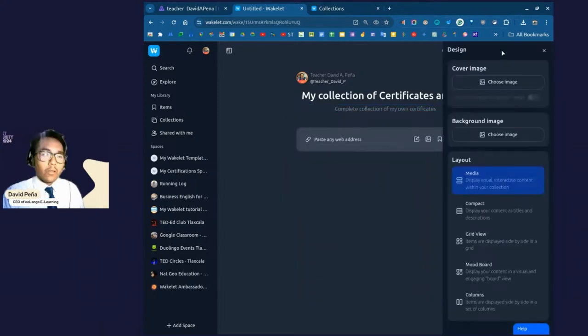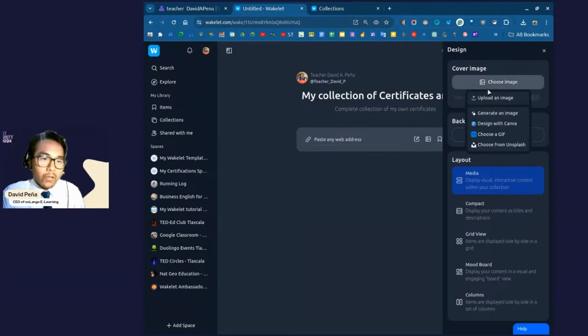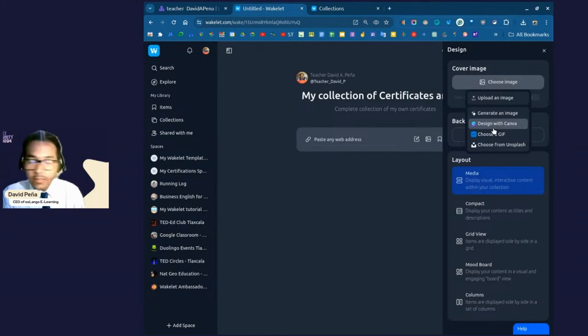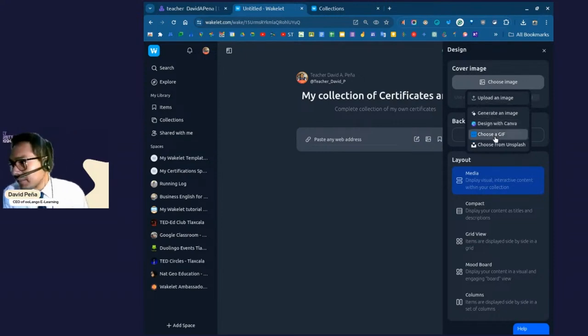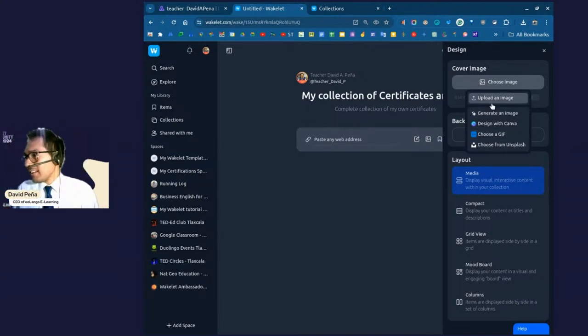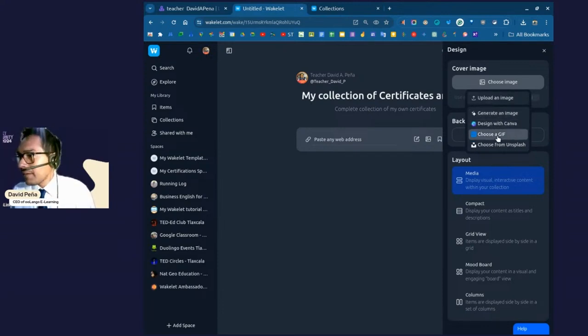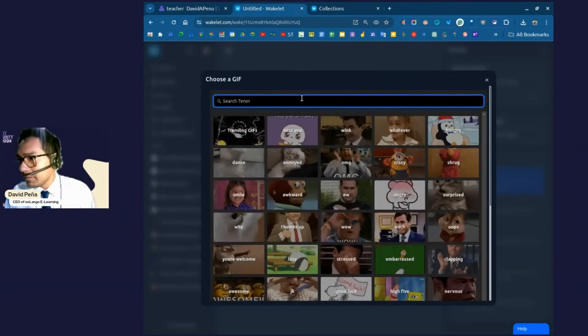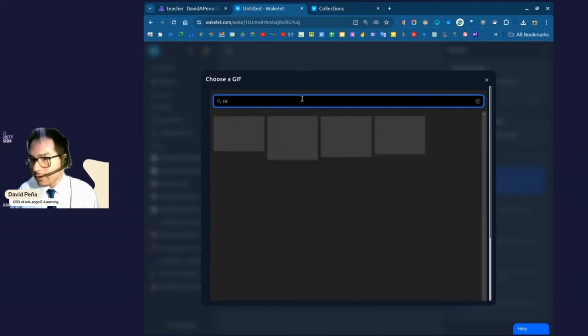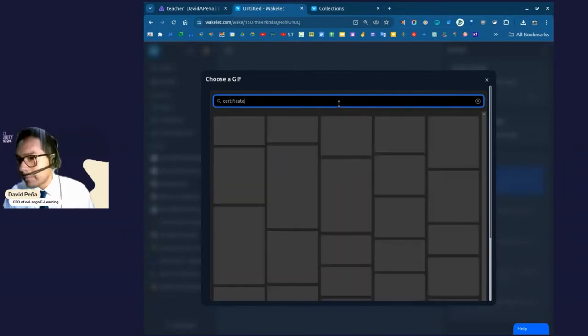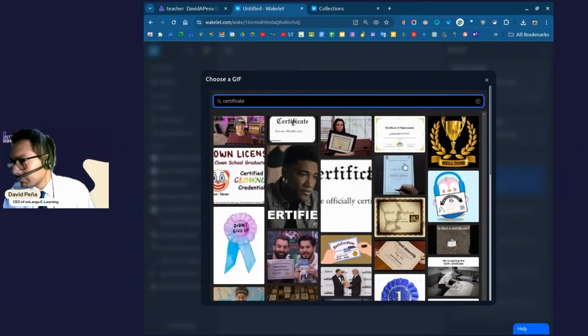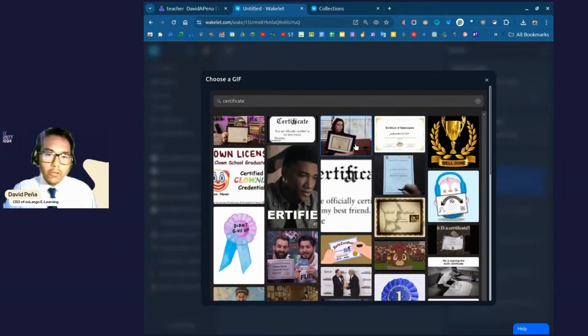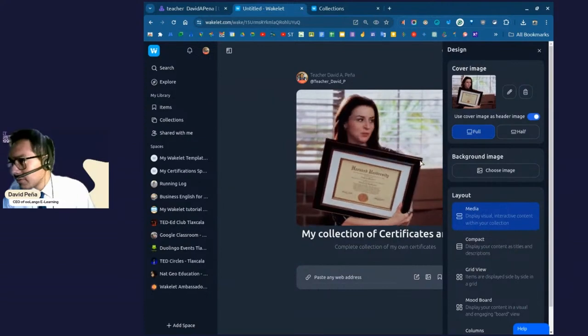Now, we're going to go to the design part. Okay. Wakelet does have a great variety of things that you can choose from. I mean, you can even generate or design with Canva. So, how cool is that? I like Canva because I am a local leader and ambassador for the state of Tlaxcala. So, I do use Canva a lot. But, you know, I do know if I go right now there, I'm going to probably take my time. So, I don't want to do that with you guys. And you also do have generate an image, which is a wonderful feature that has been recently added with Power of AI. All right. I'm just going to go to choose a GIF just for the sake of time.